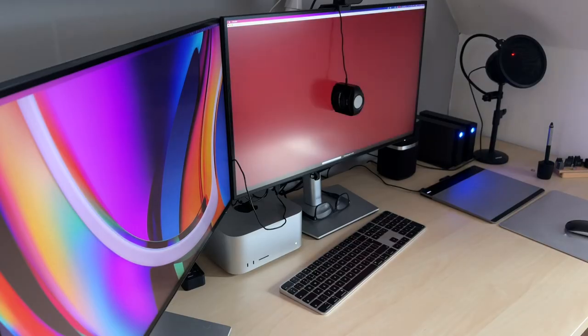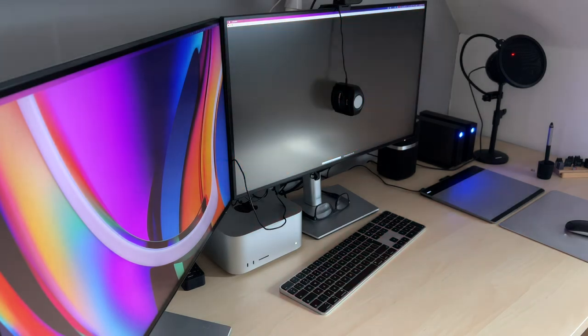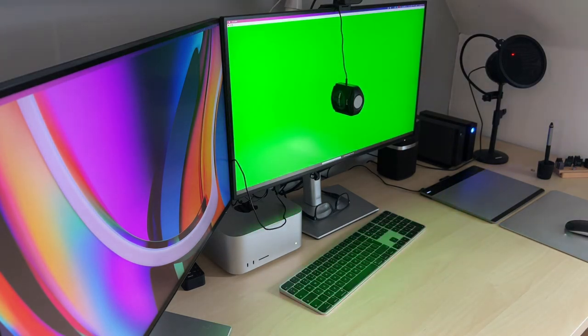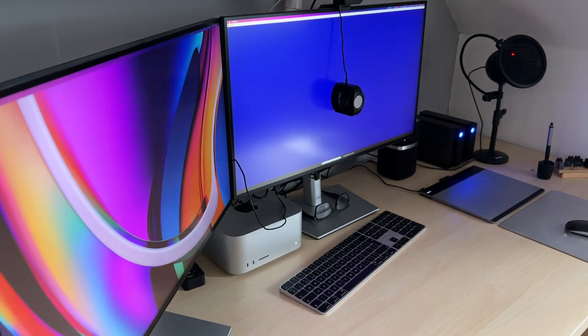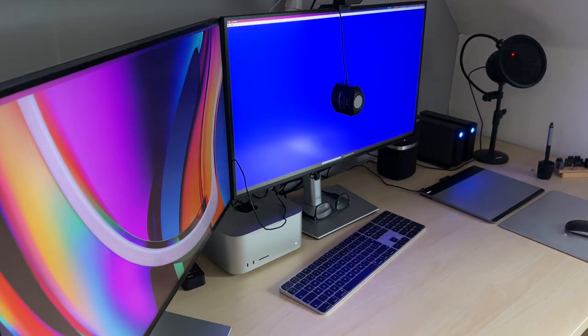It's a fairly simple process — software guided from start to finish. I'm going to be making a calibration video very soon specific to a desktop Mac like my Mac Studio and external displays, so watch out for that one.